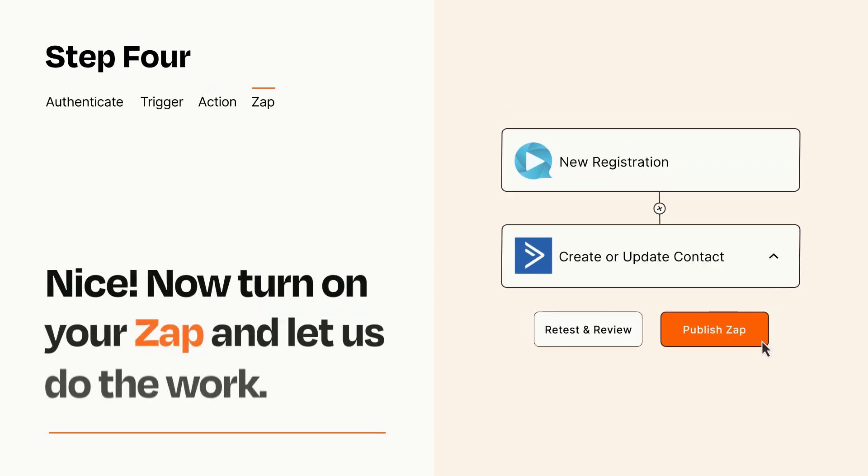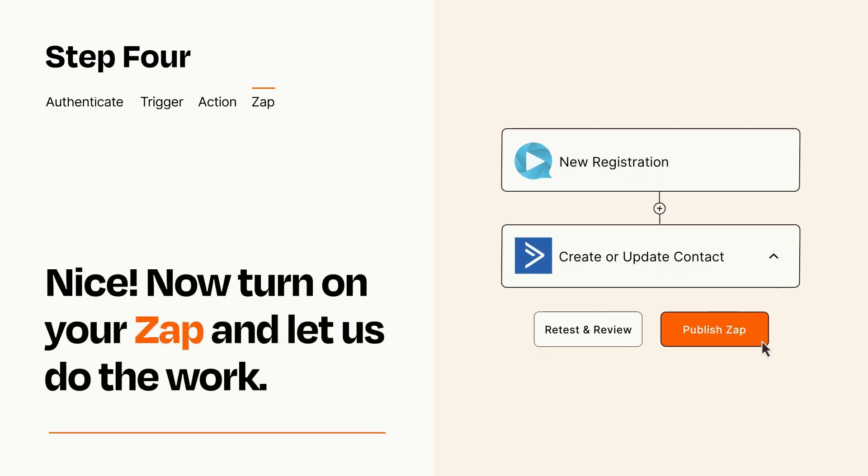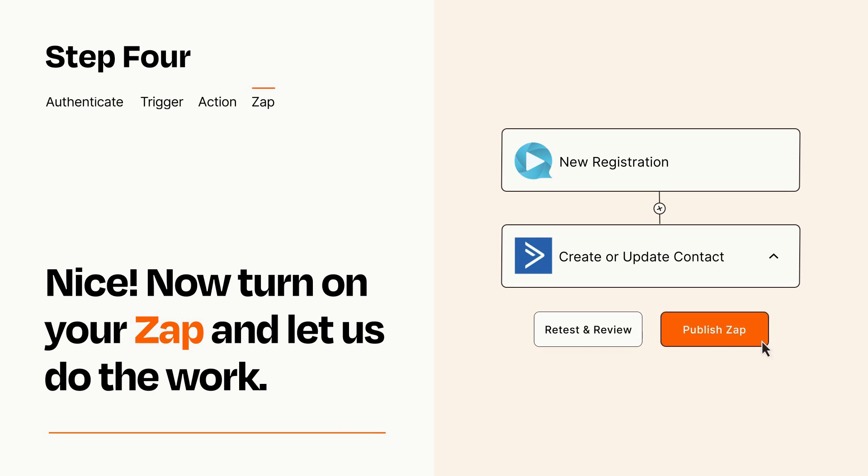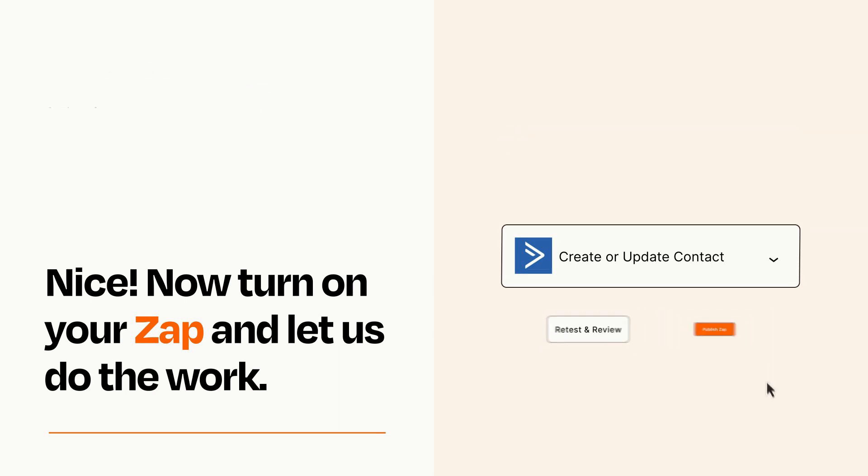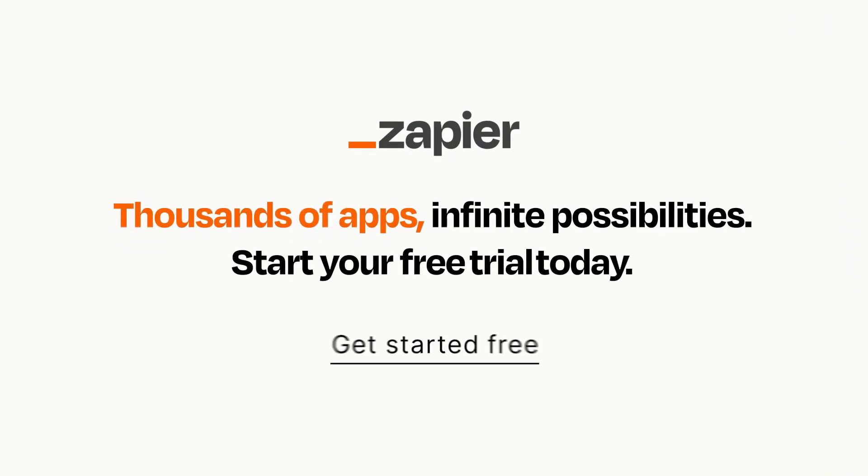Turn on your Zap and Zapier will start doing your work for you. Zapier can be as simple or as complex as you'd like and connects with thousands of apps, more than any other platform. Click on the link in the description for a free trial so you can make sure it works for you before you commit.